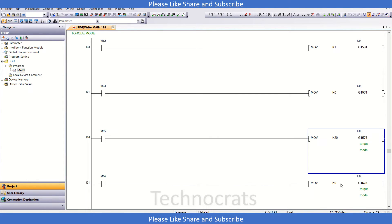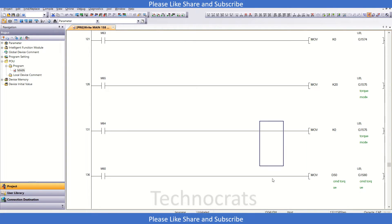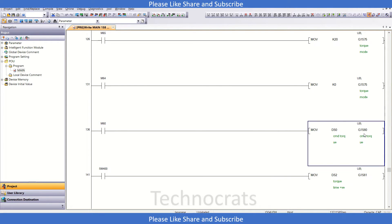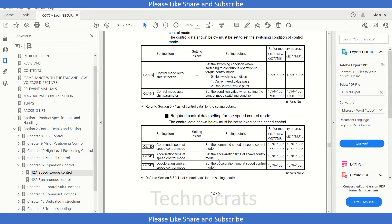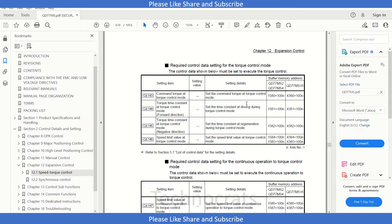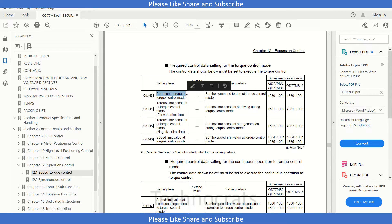Here in 1575. Now the other parameter is 1580 buffer. 1580 buffer is for command torque at control mode. Okay, so I have set this also here.